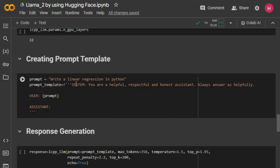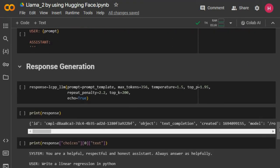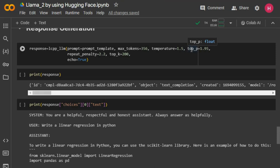The prompt template structure includes: a system message — 'You are a helpful, respectful, and honest assistant, always answer as helpfully as possible' — followed by the user input, and then the assistant's output. I'm now passing the prompt template and defining the maximum token size. If you are using CPU, you can decrease the token size. I'm also setting the temperature value.